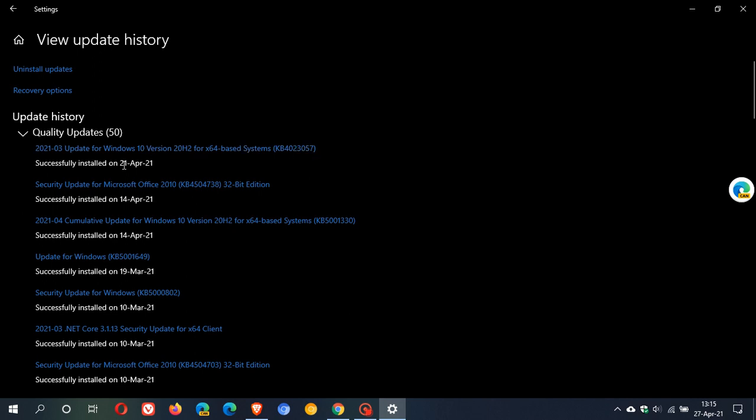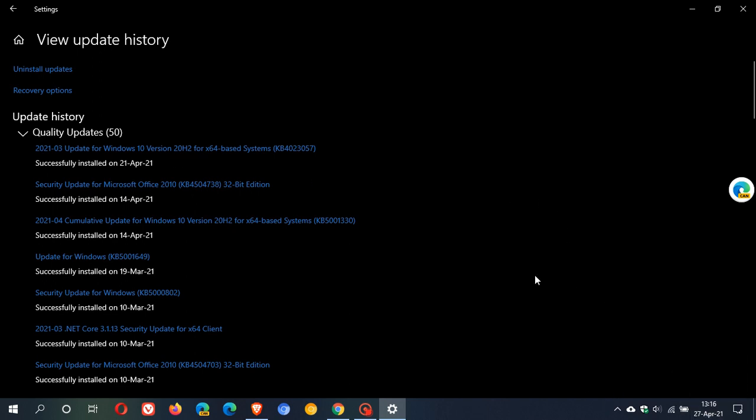Now you can see on my PC it was updated on the 21st of April and today we are already on the 27th of April in my part of the world, so this is an automatic update and it will be automatically installed on your PC.